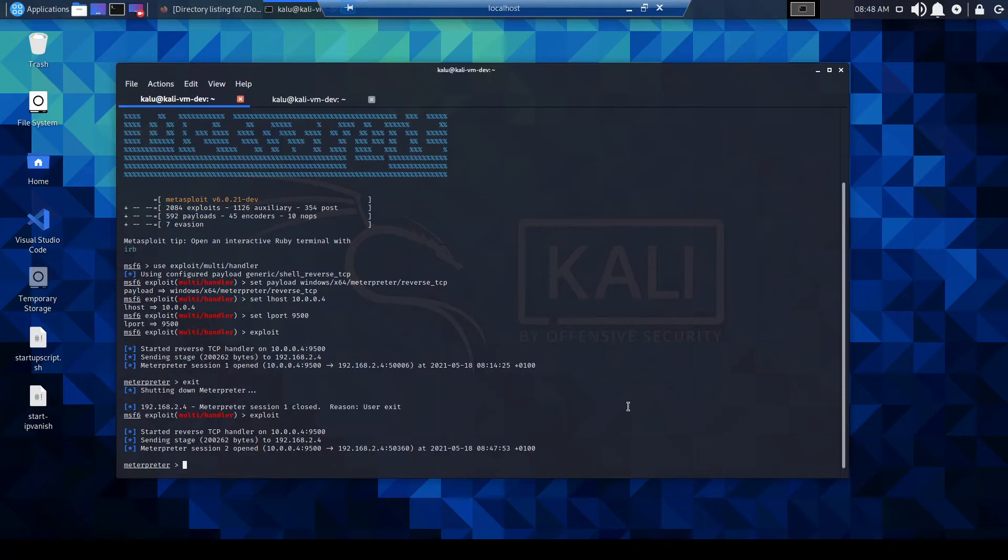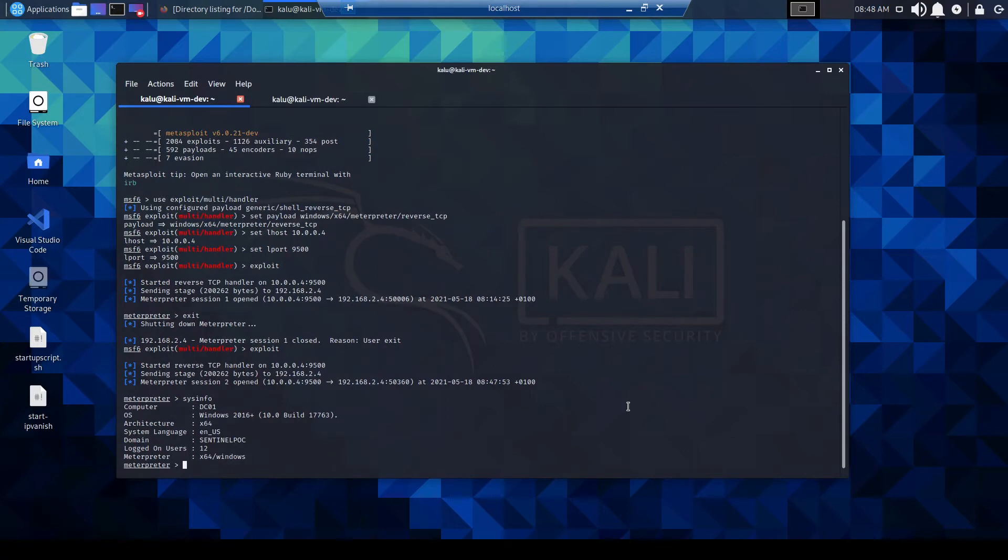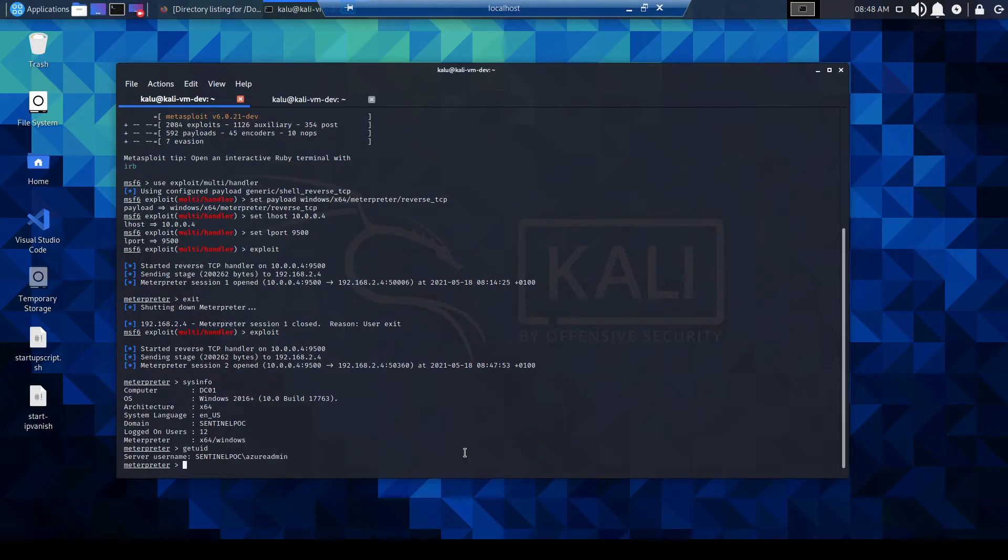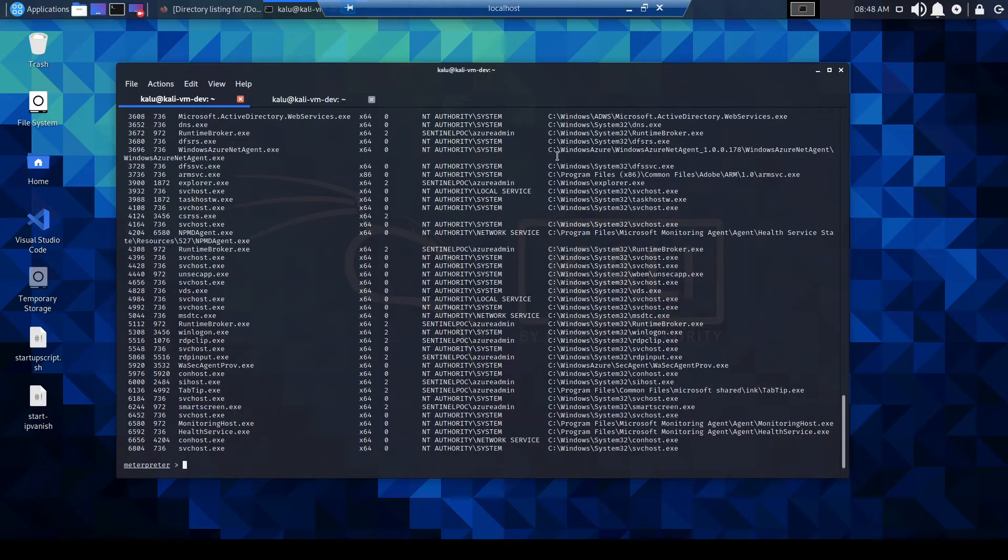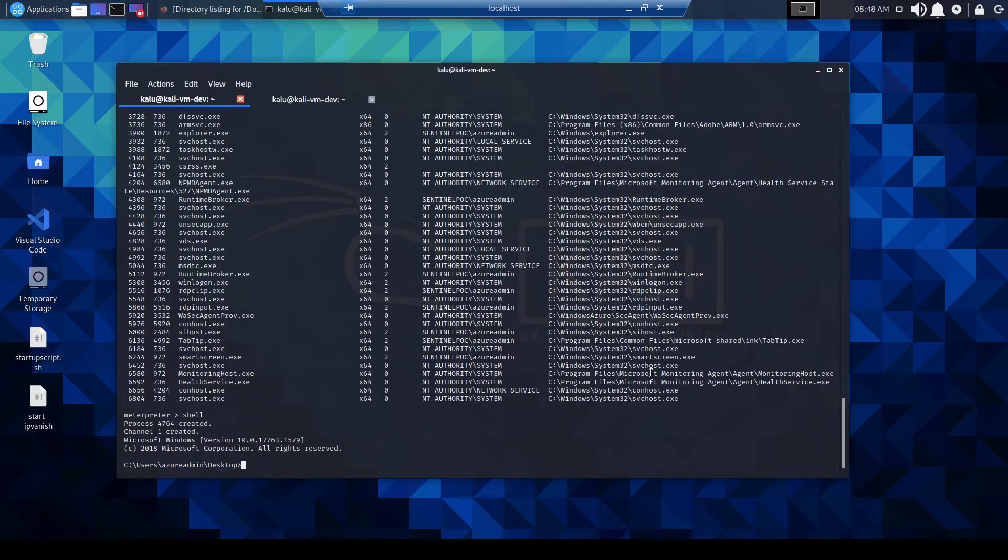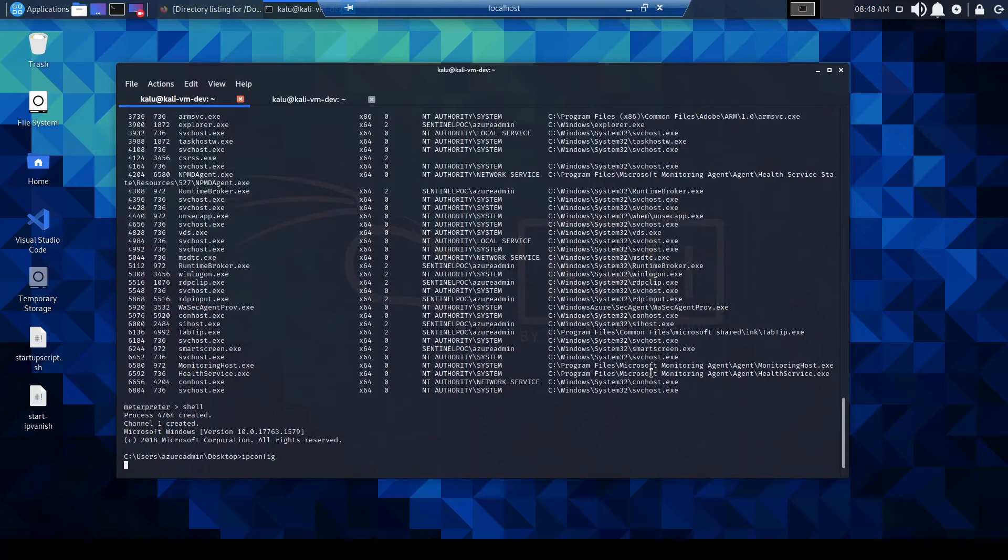So now on the box, we can do some juicy recon. So we can go to sysinfo. Okay, so it's giving us all our sysinfo. You can get user ID. Okay, let's have a look at some processes. What's running here? In fact, let's launch a shell. Nice. Okay, let's do an IP config.